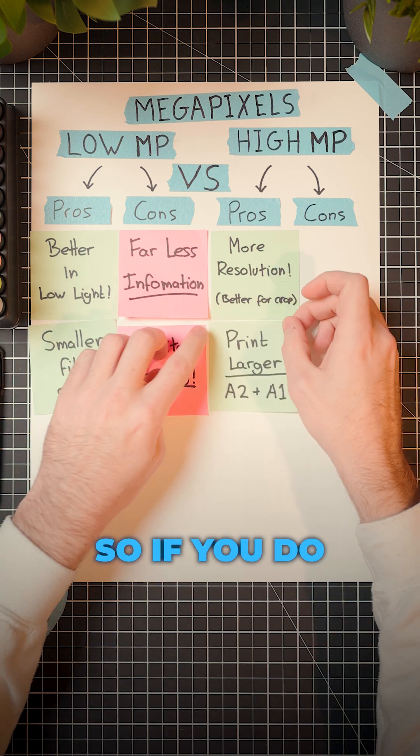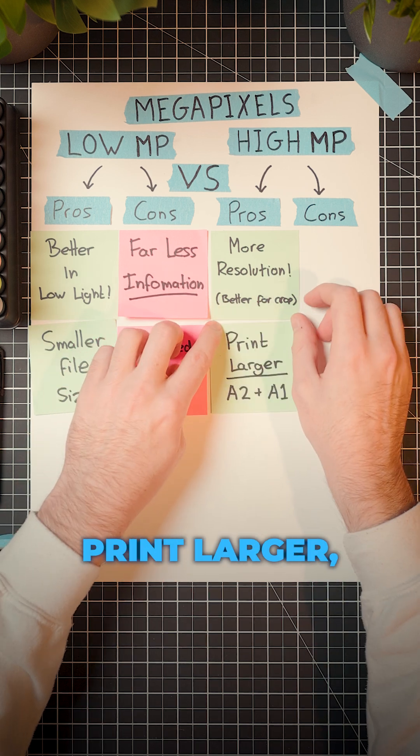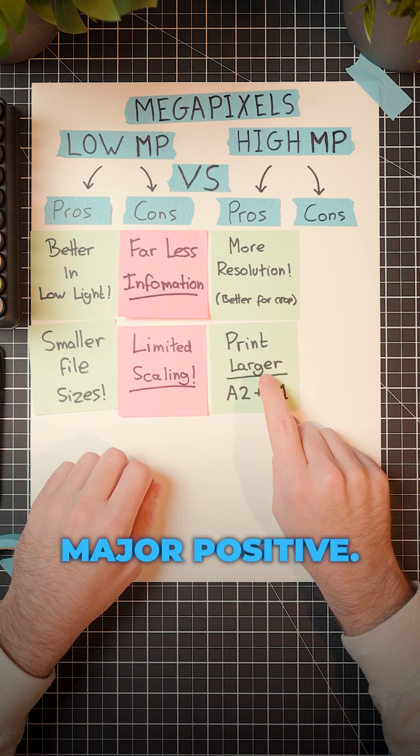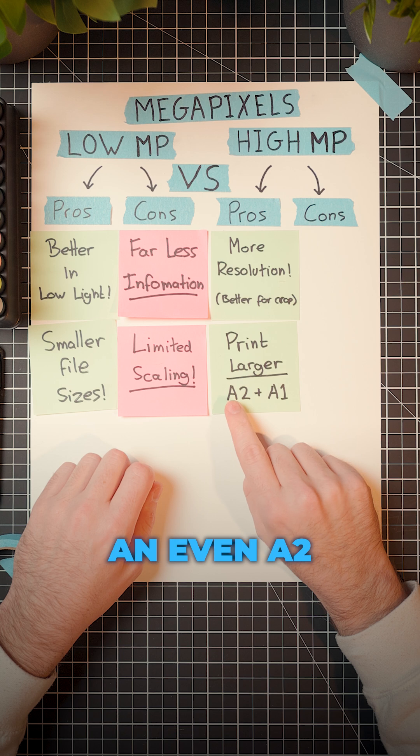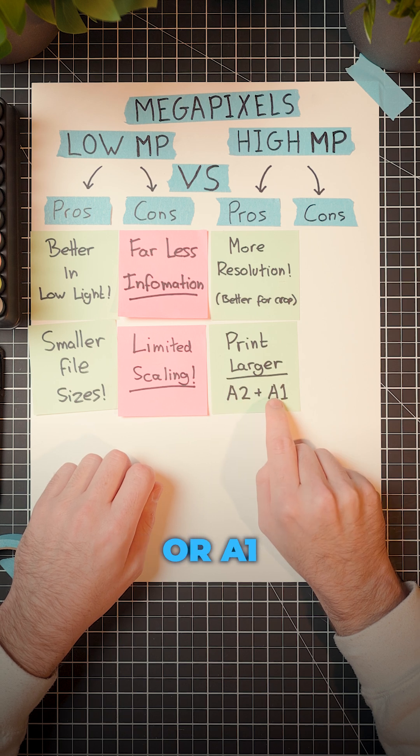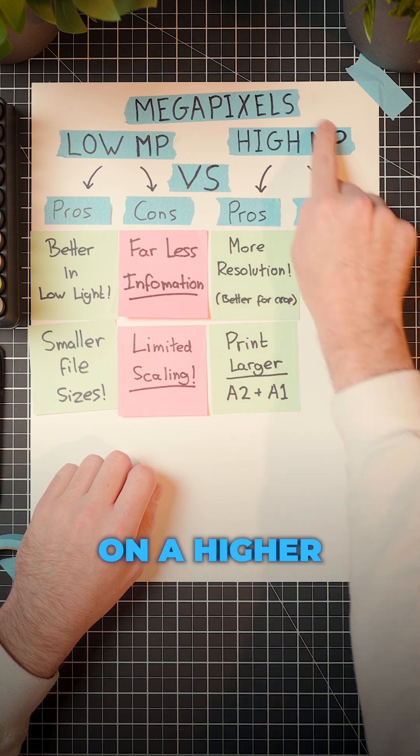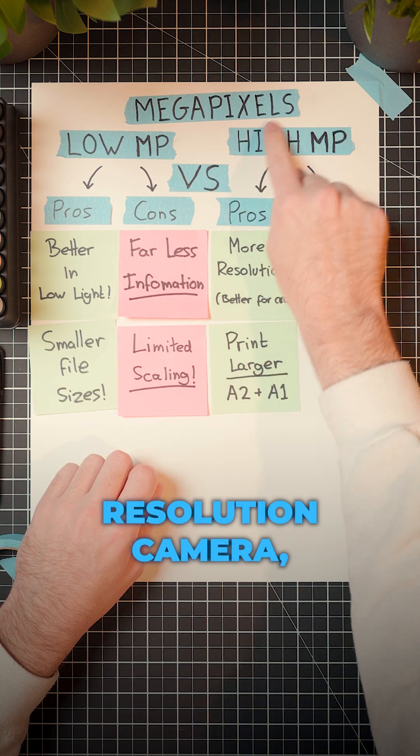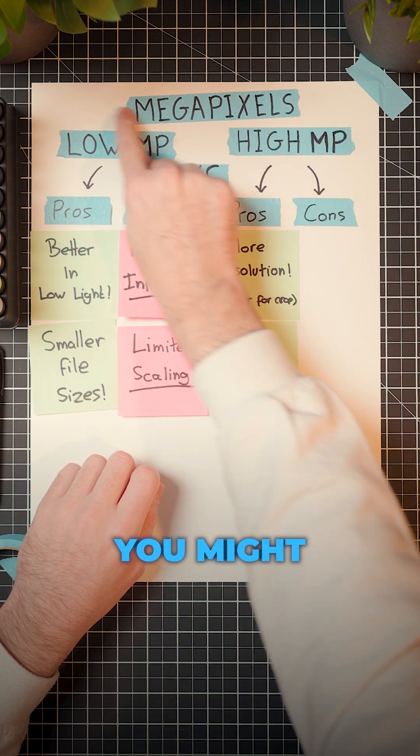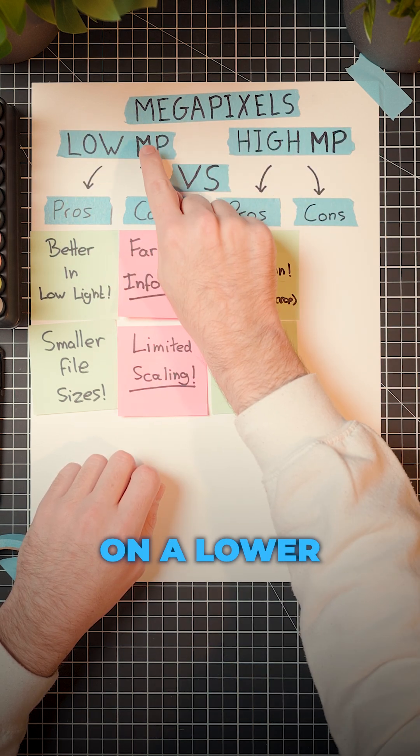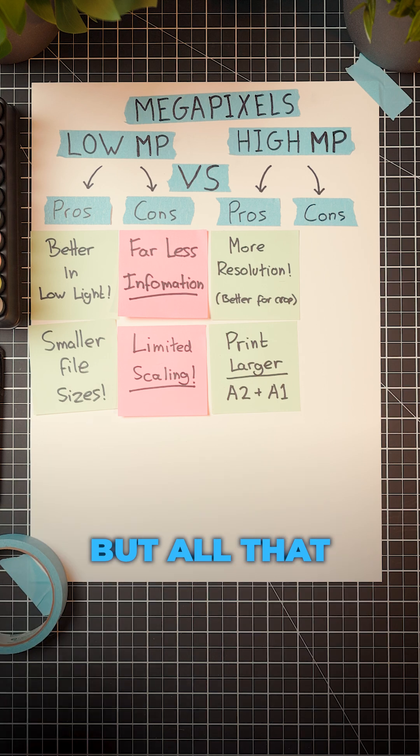So if you do want to print larger, that's a major positive. You can print even A2 or A1 on a higher resolution camera where you might be limited on a lower resolution camera.